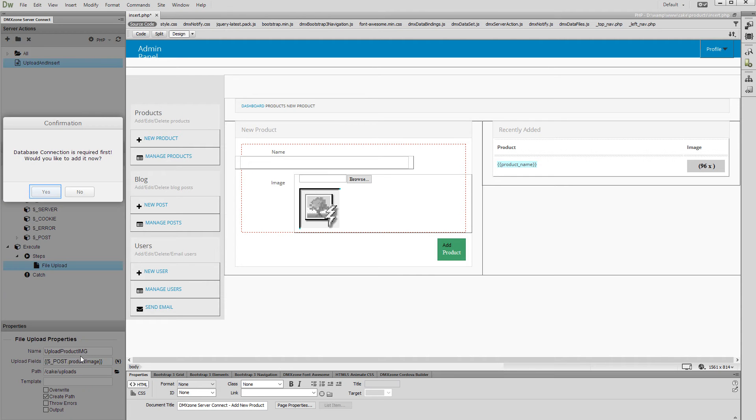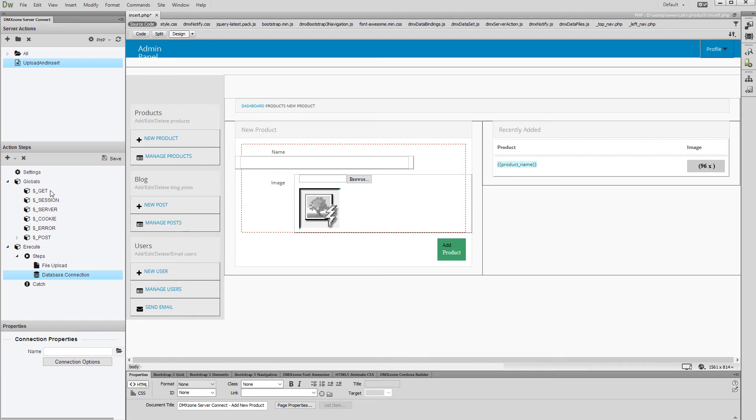We first need to set up a database connection, so click Yes. Create your database connection or select it from the drop-down if you have already created it.